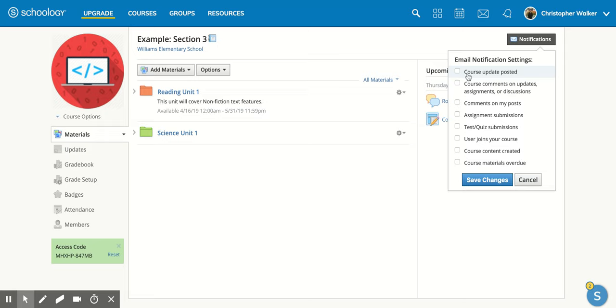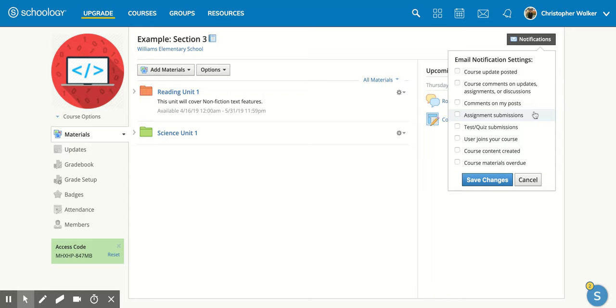So the options that you have are course updated, update posted, course comments on updates, assignments or discussions, comments on my posts, assignment submissions, test and quiz submissions, user joins your course, course content created or course materials are overdue.